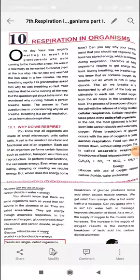Assalamualaikum dear students. Today we shall start a new chapter, a new lesson - that is Respiration in Organisms, Part One.